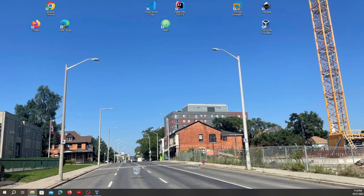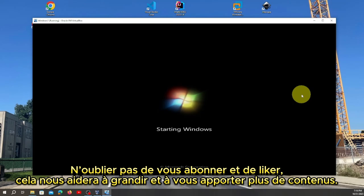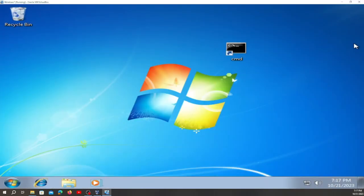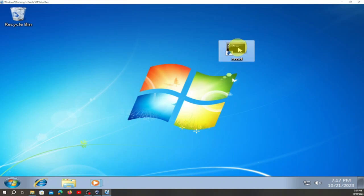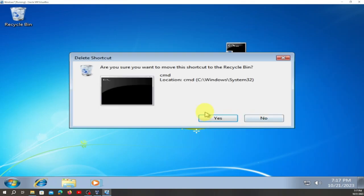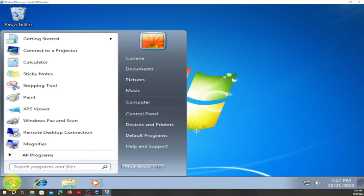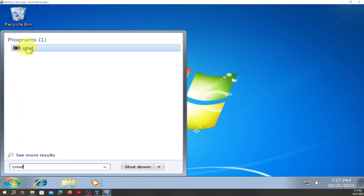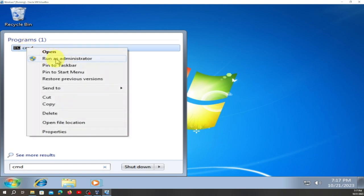We are going to use Windows 7. This is Windows 7. We are going to go here, right here. We are going to click — you see when we are here, you can type C and D. And right click on it.